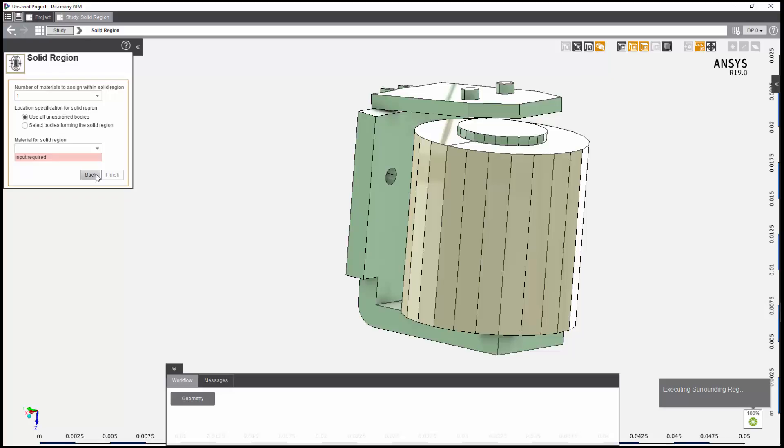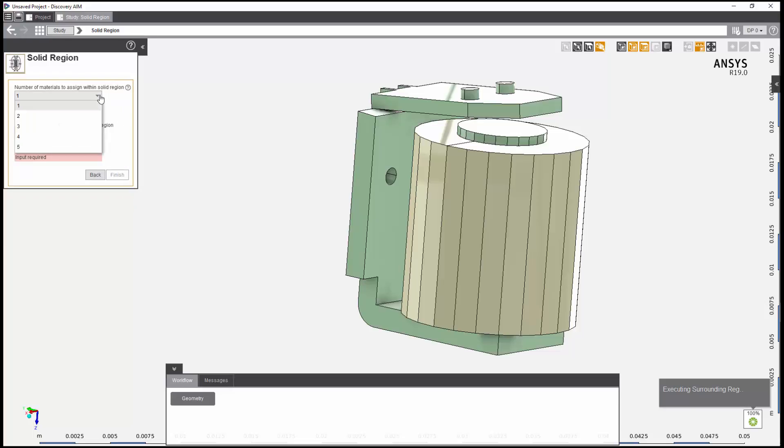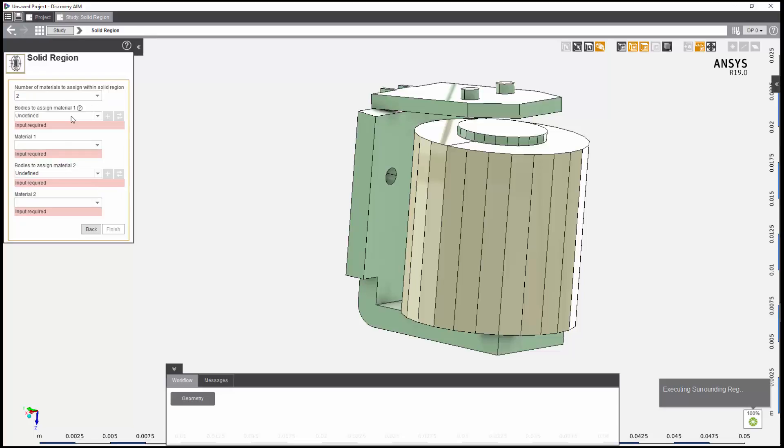Now, I'll specify the materials for the solid region. I want to set the coil material to copper, and other bodies to steel 1010. So I'll begin by specifying the number of materials in this model as 2.